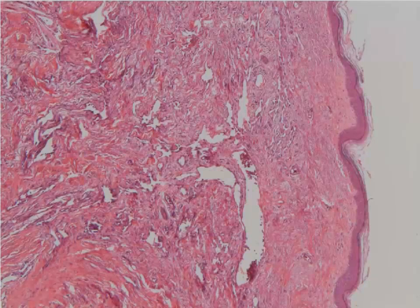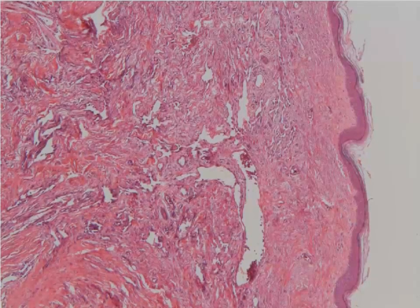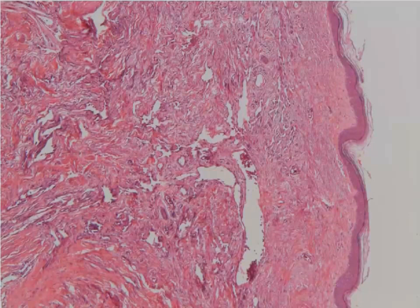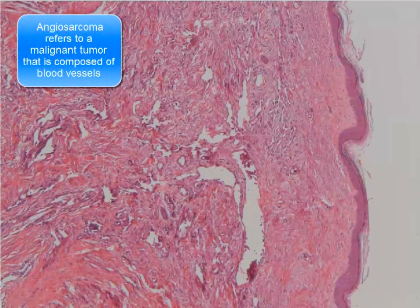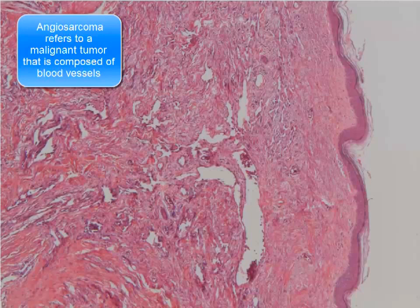Here we're going to be looking at two different examples of angiosarcoma. This first case is going to be an example of a low-grade angiosarcoma, and the second one is going to be more of a high-grade angiosarcoma.